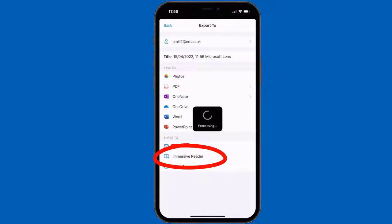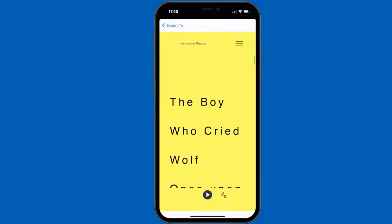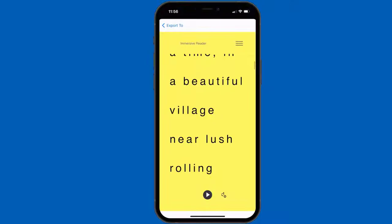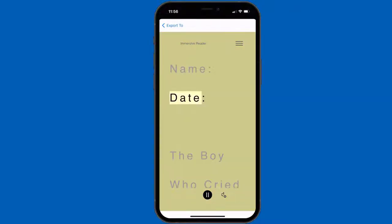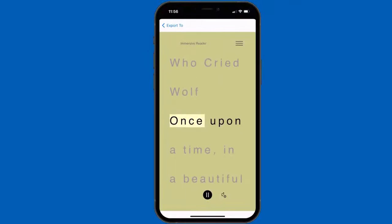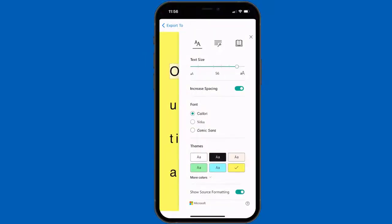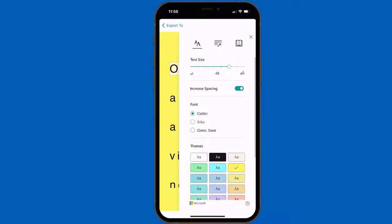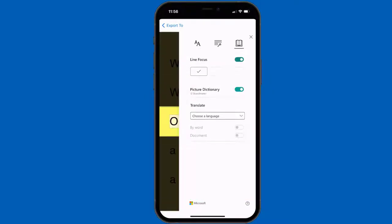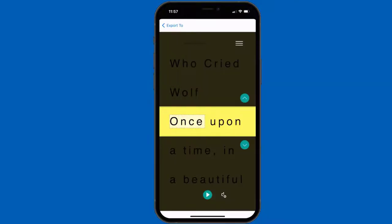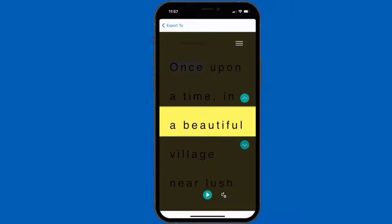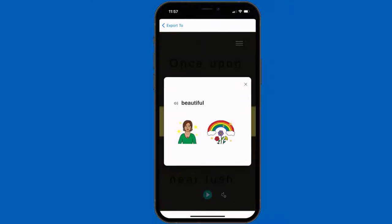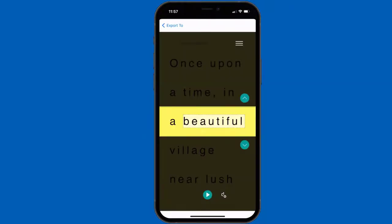Give it time to process. Immersive Reader has come up really nicely — very accurate. From there we could use the speech button, or go into the various options: make the text larger, change the background color, make it high contrast. There are more colors available, and we can use the book icon, line focus, and I've got picture dictionary switched on too. Let's scroll up, find a word, tap and hold — there are the symbol images of the word. That's beautiful. So that's all very good.